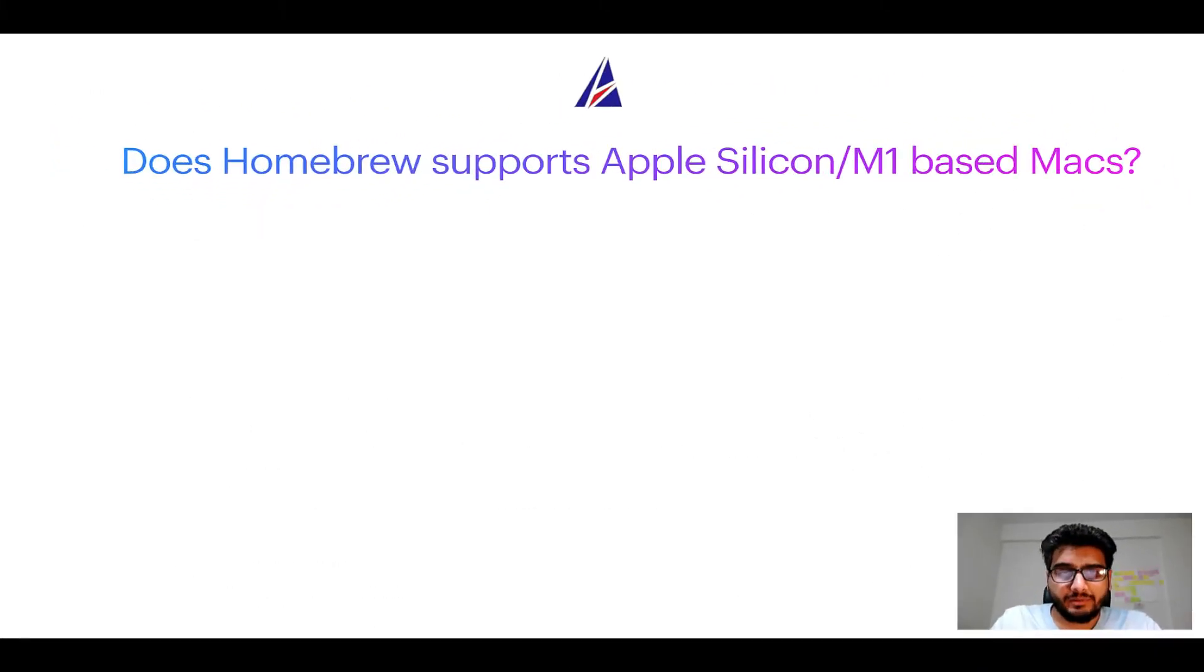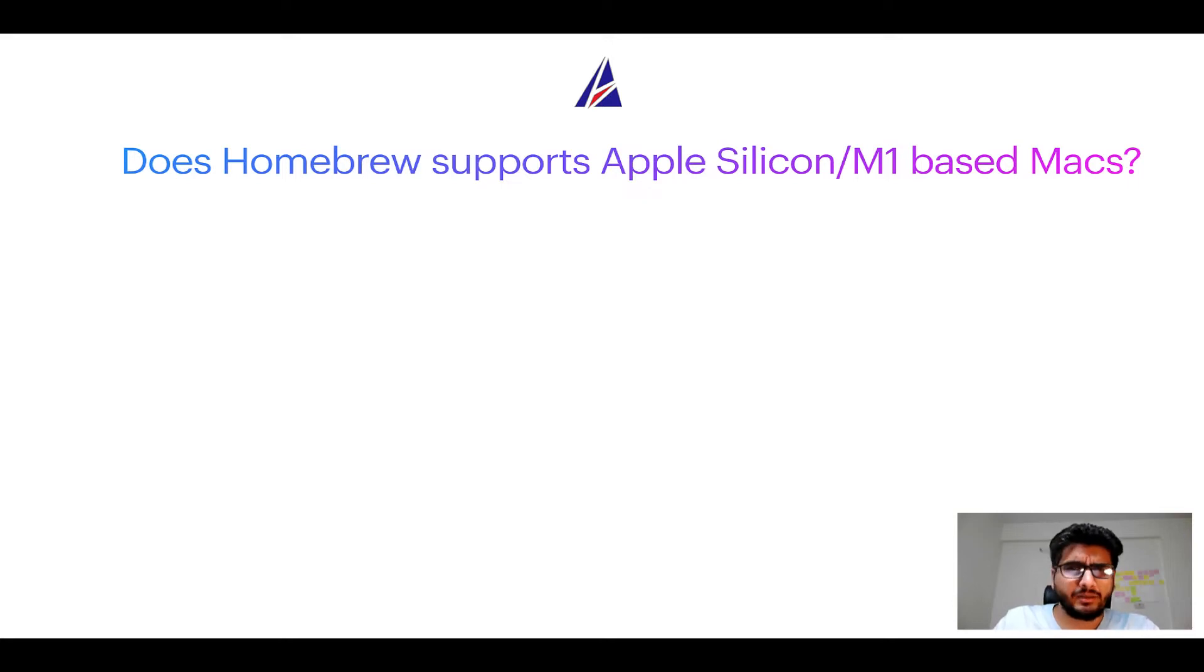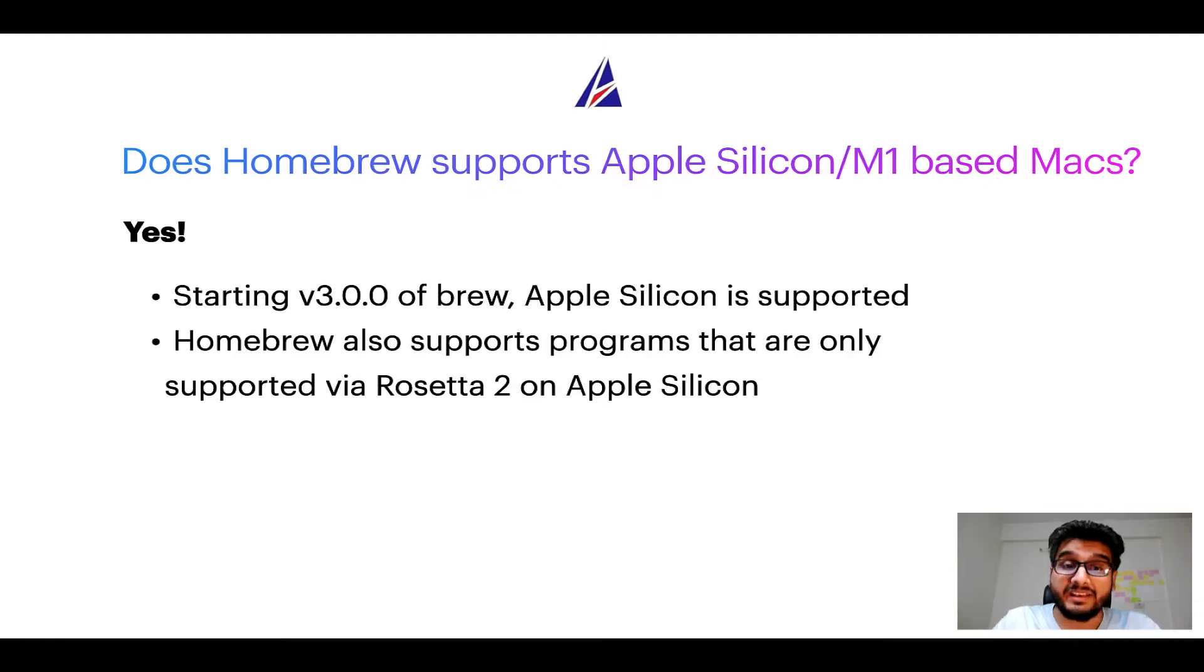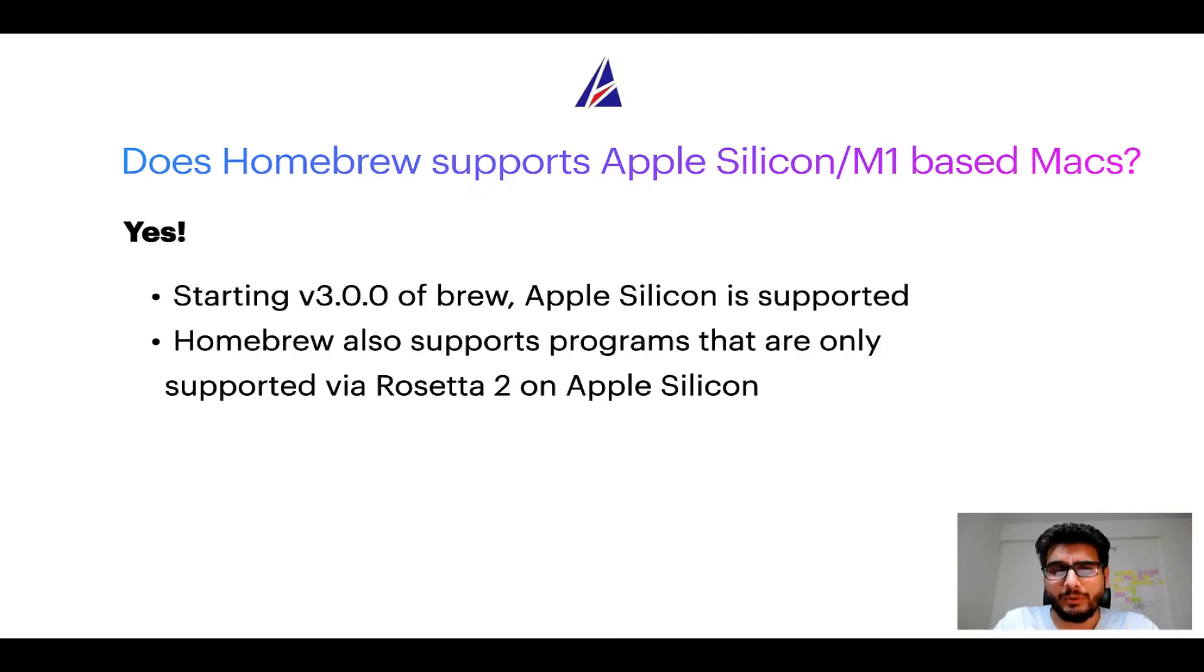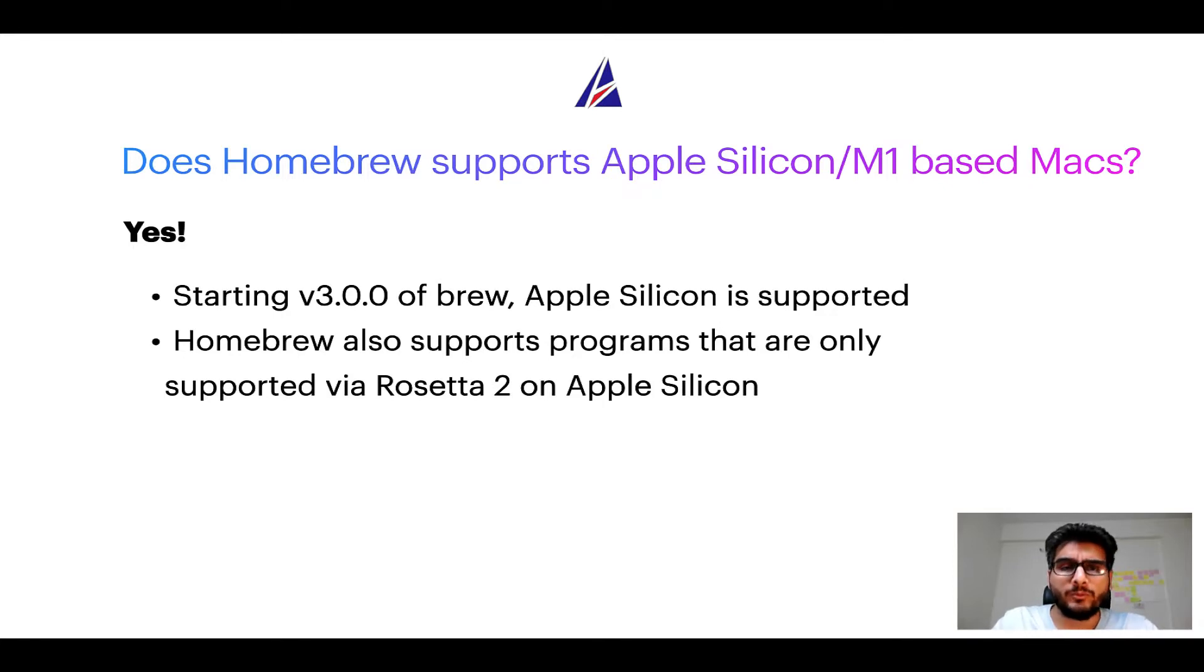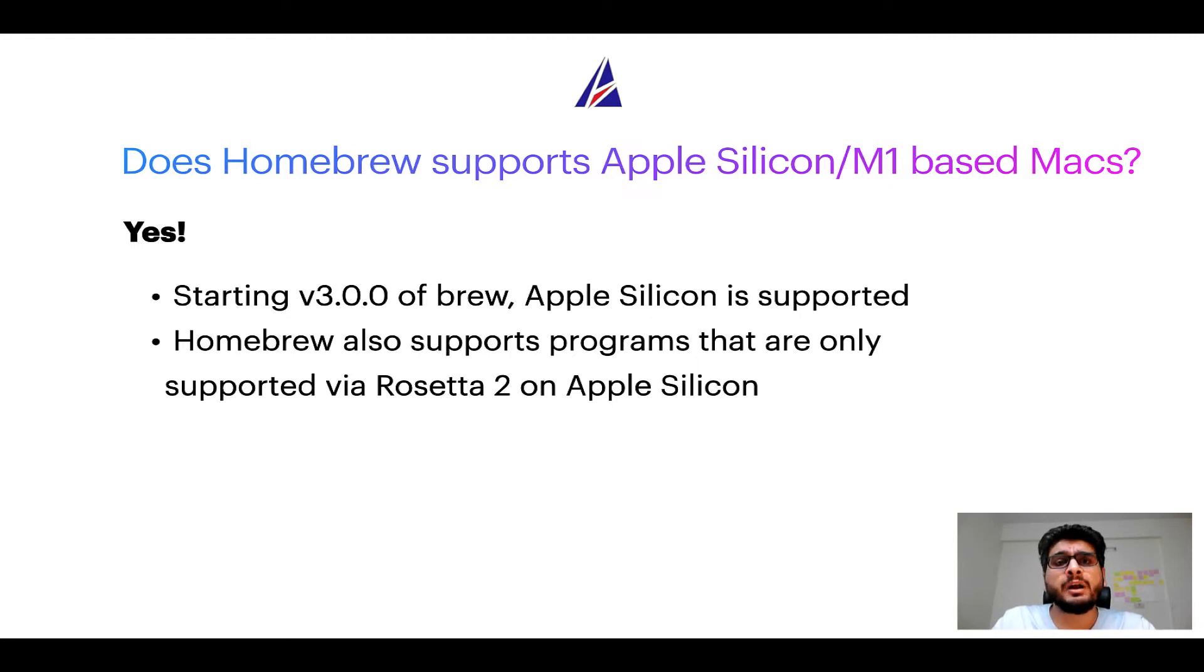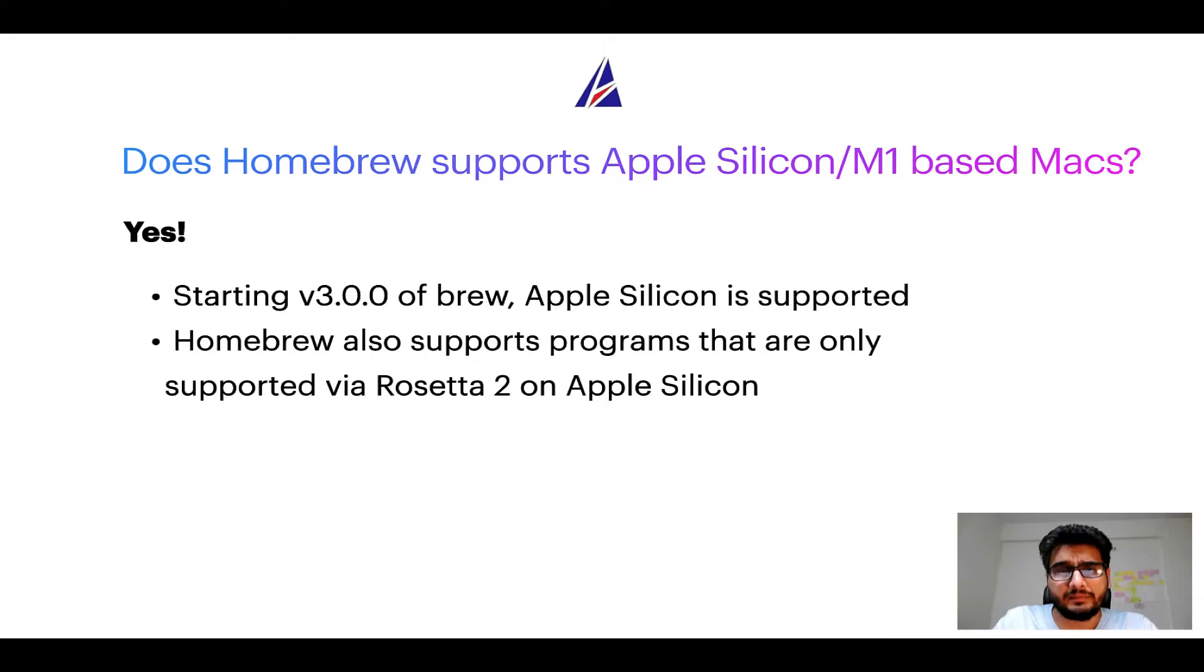Next question: can you use Homebrew to install programs on Apple Silicon, or more popularly known as M1 MacBooks? Again, yes. Starting version 3.0 of Brew, Apple Silicon is now supported on Homebrew. In fact, Homebrew also supports programs that are at the moment only supported via Rosetta 2 on Apple Silicon.